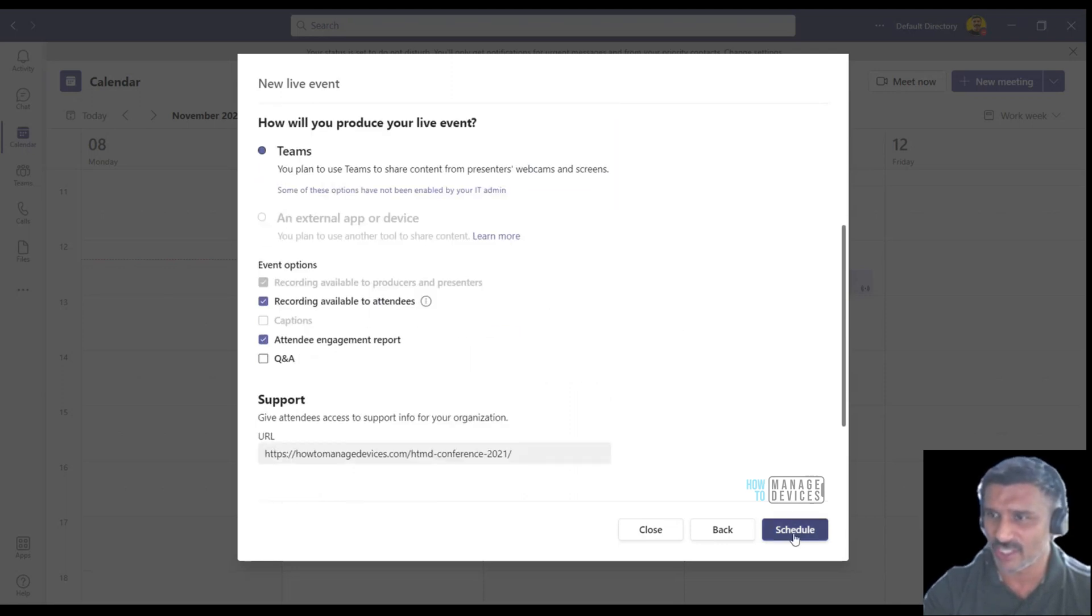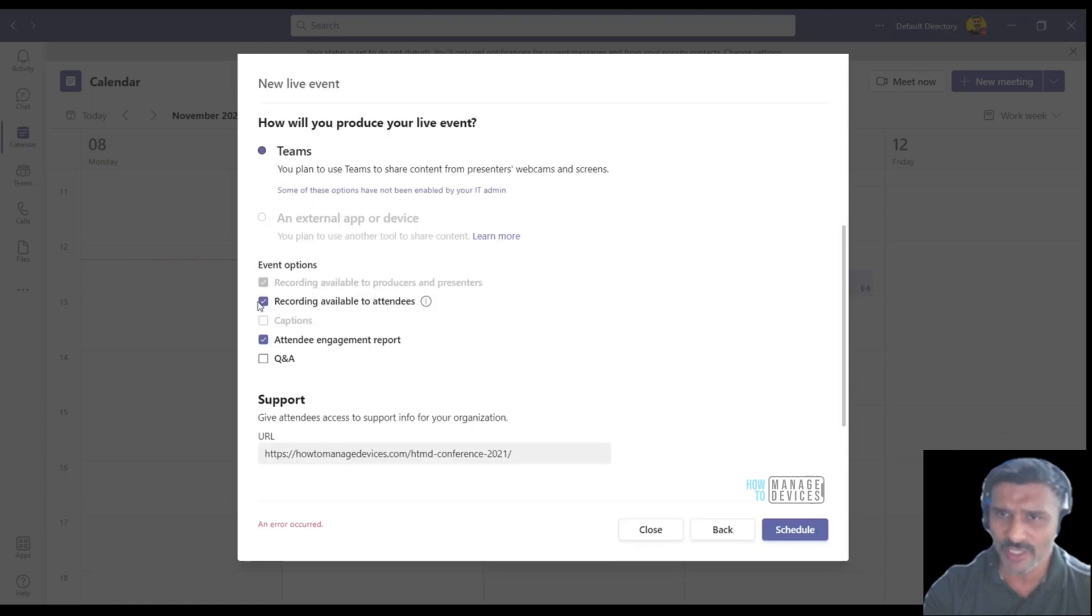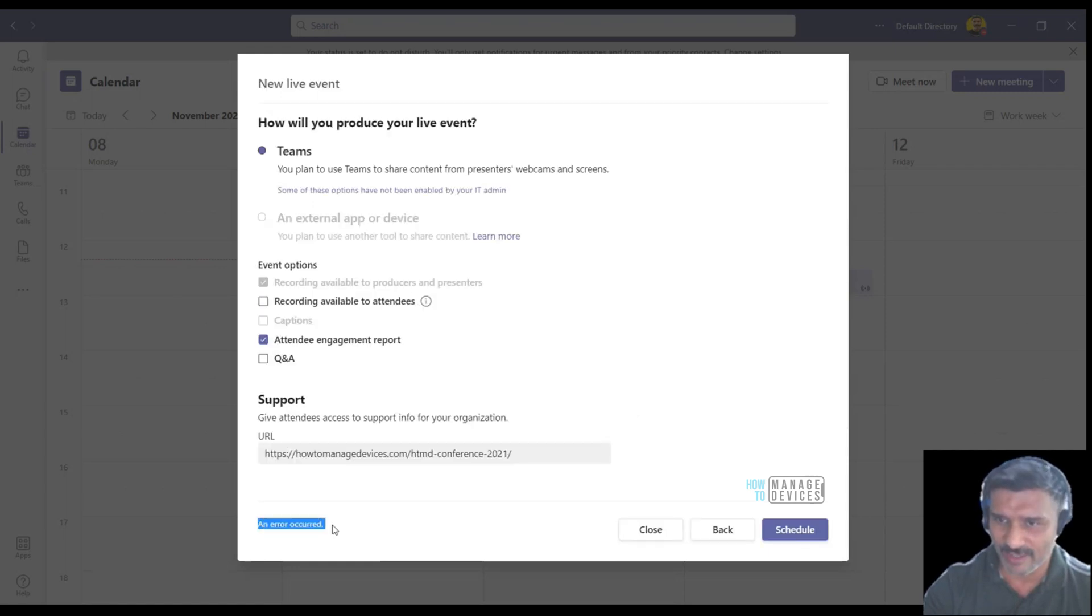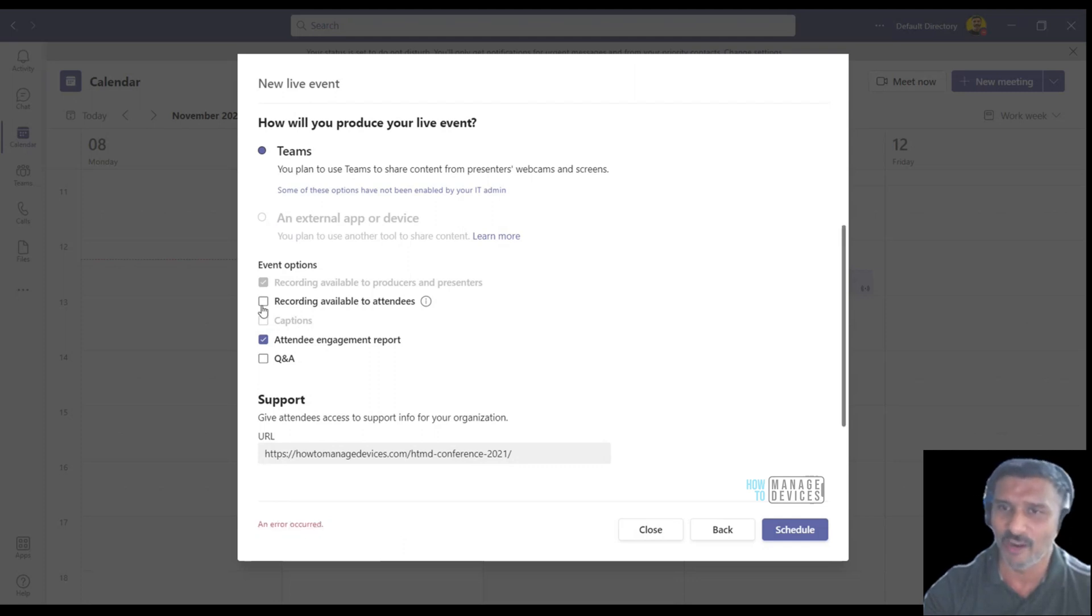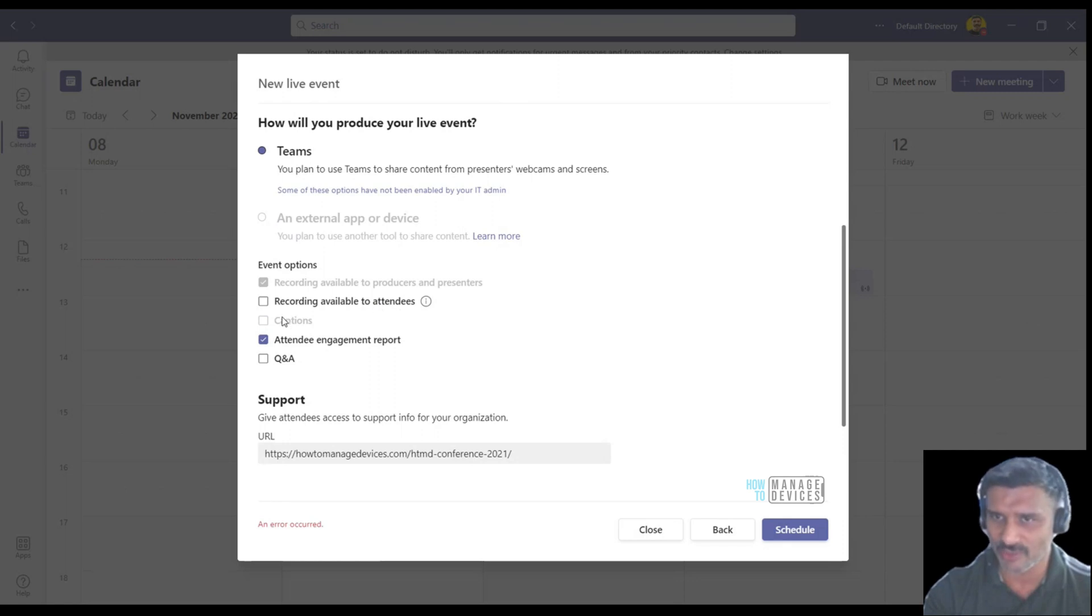Now what I'm going to do is just schedule a meeting. I'm going to disable this option for recording. Got an error, an error occurred over here as you can see.